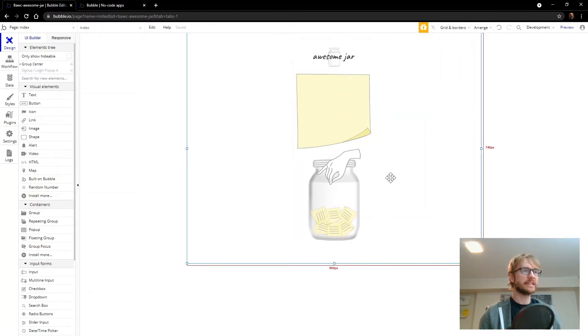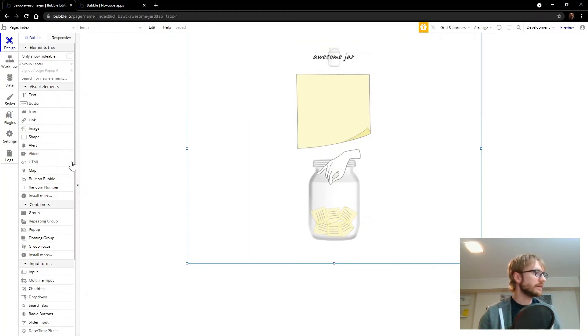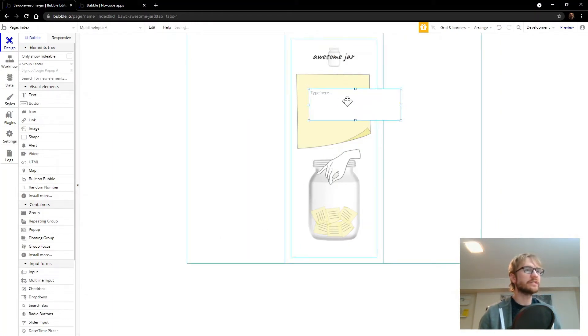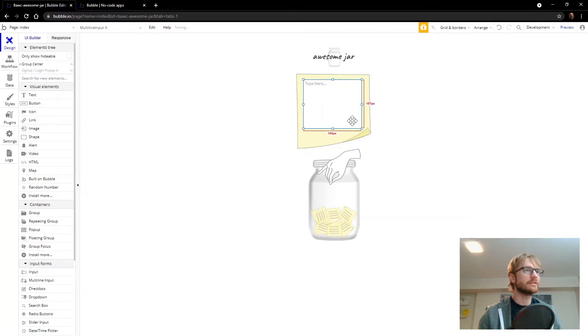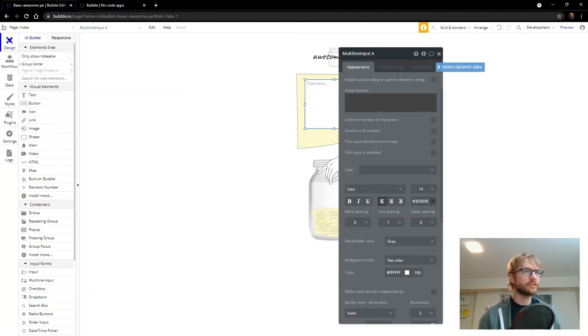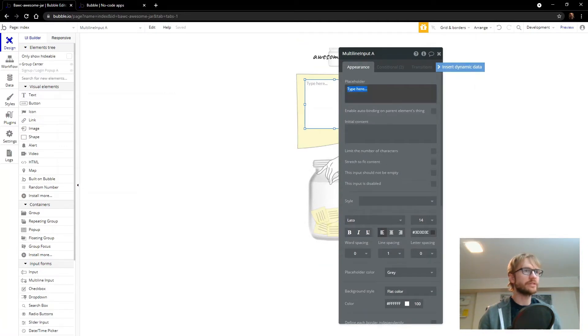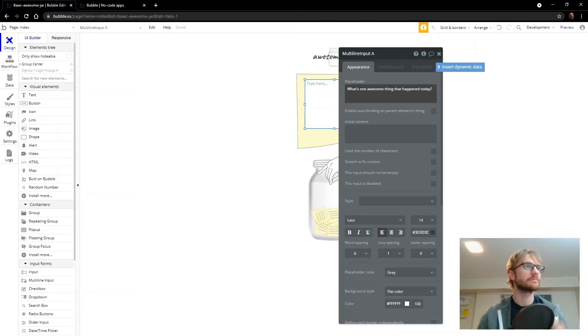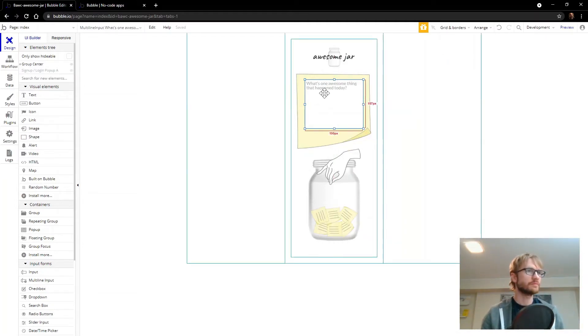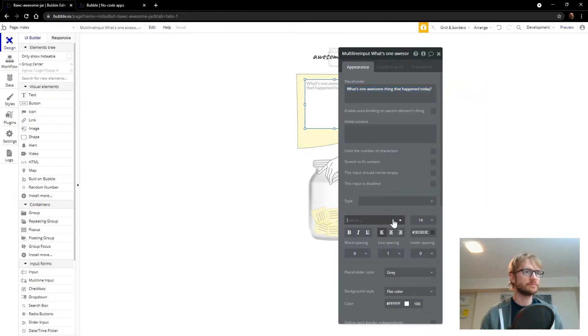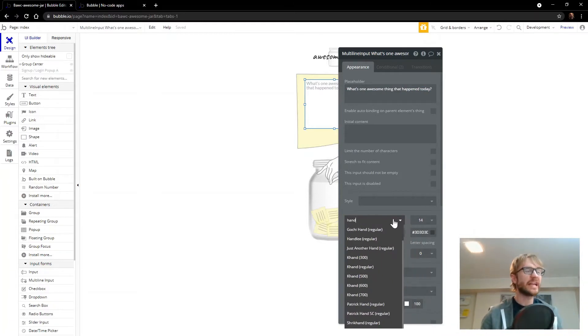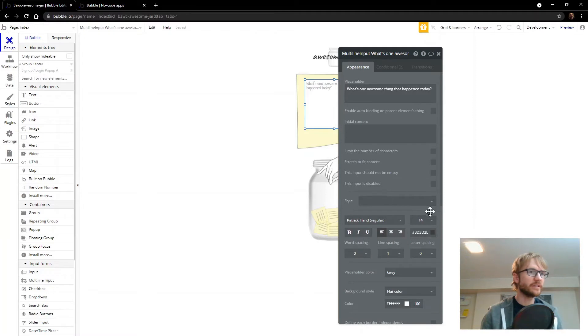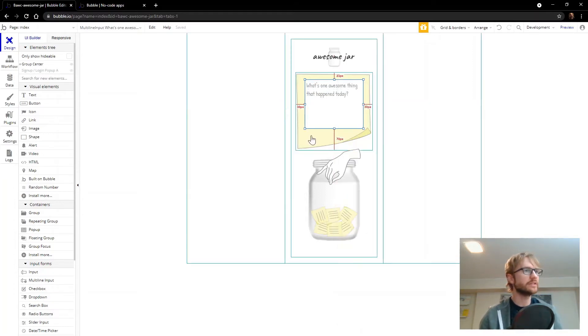So the next thing I need is a text input. I want to put it right into the sticky here. So it kind of feels like you're writing on a sticky. Multi-line input is what I want. It's the element here. So I'm going to drag that on the screen. And we'll try to make it fit right in here. And we'll center that. And I just want to change the placeholder. See, it says type here. What's one awesome thing that happened today? I'm going to update that style. Do like a handwriting, since it's like your handwriting on a sticky. A little bigger. A little more space. There we go. That looks good.